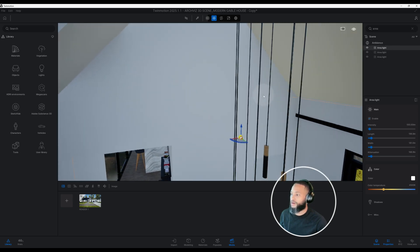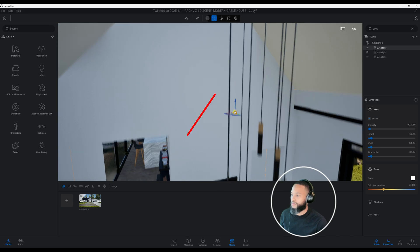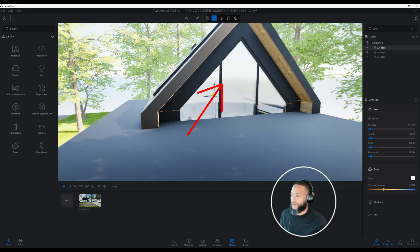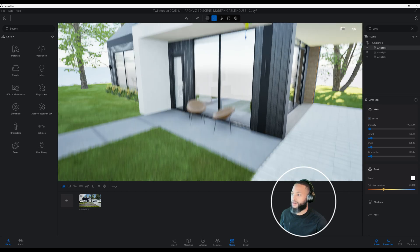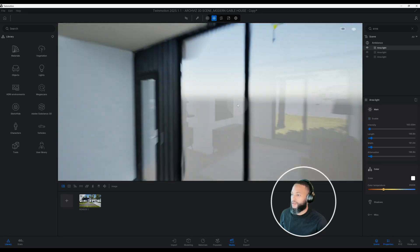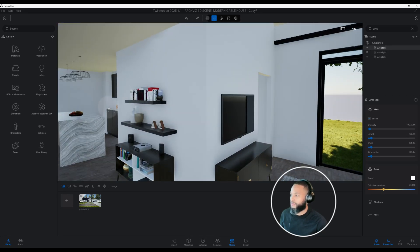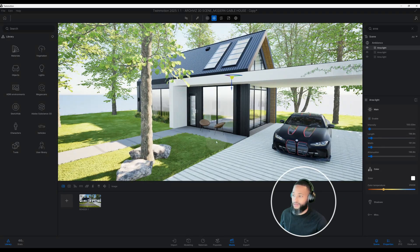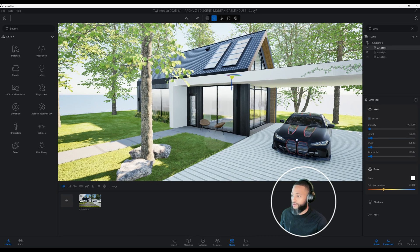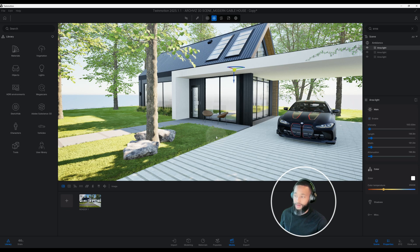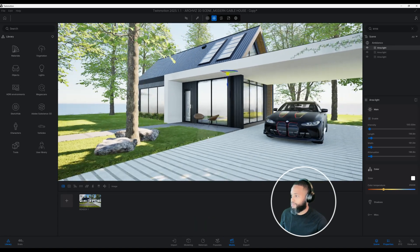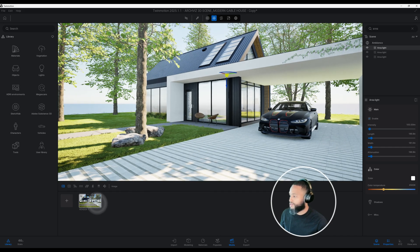Our other area light is up above our pendant light and helps illuminate this section of our model, and our other area light helps illuminate our kitchen. When we begin rendering it looks like the lights are on — that's the technique I use to bring some light into our scene.